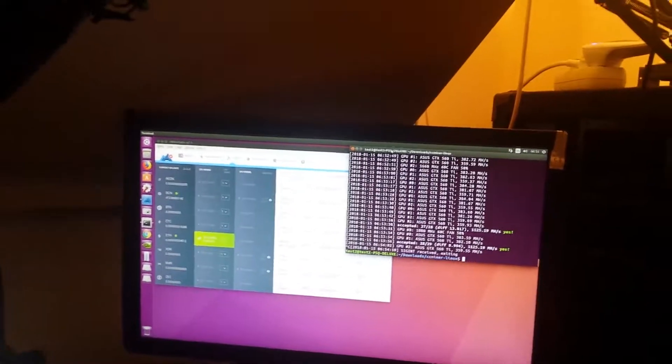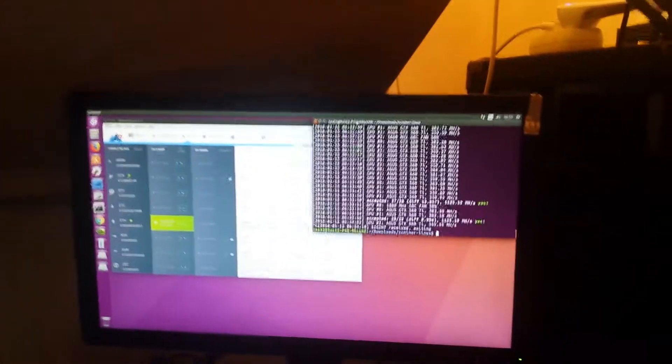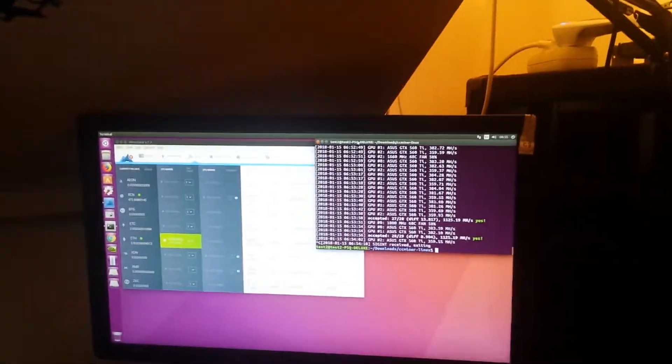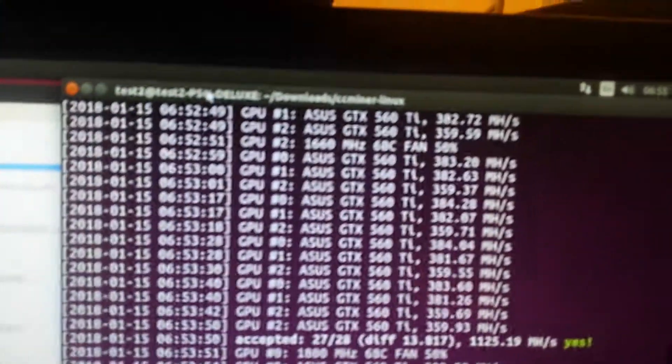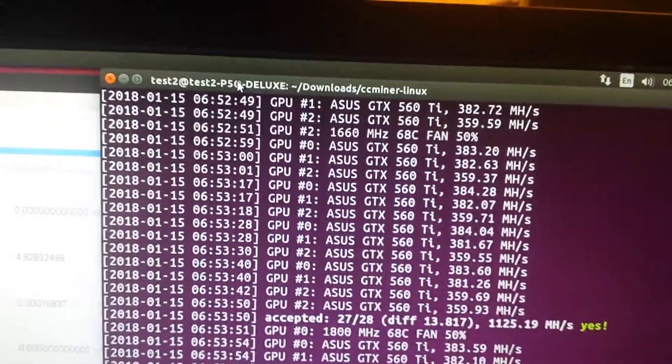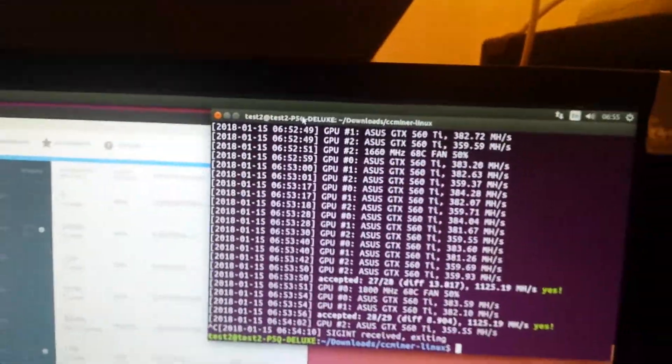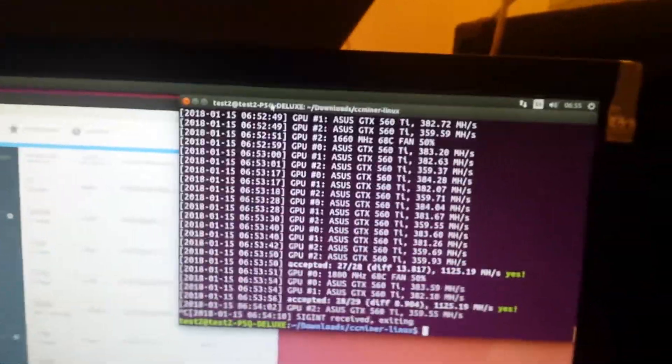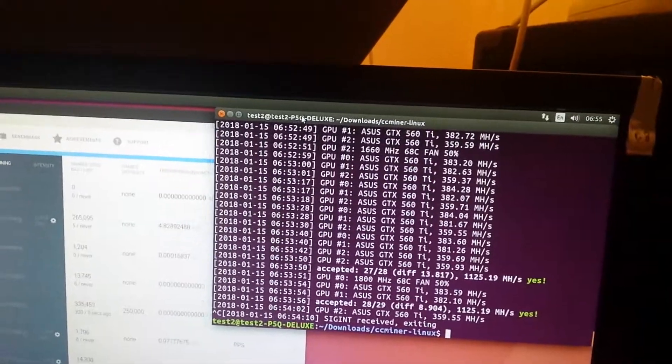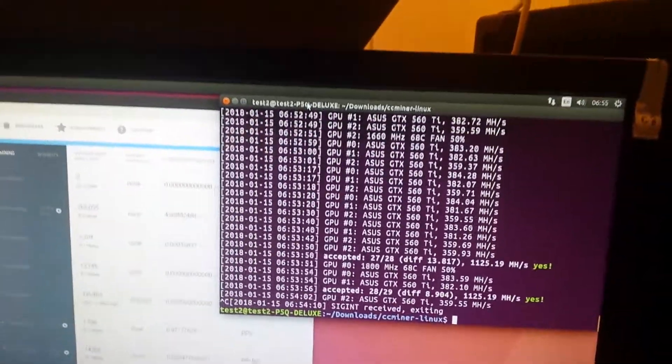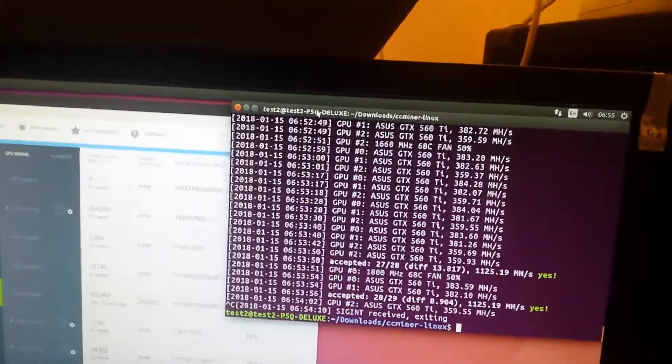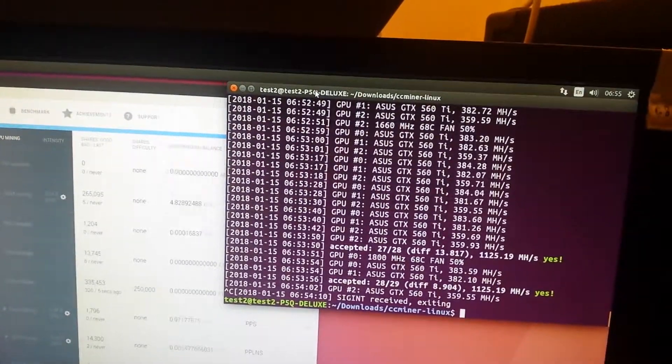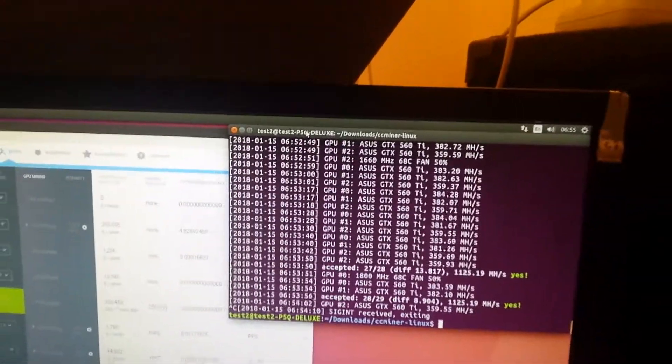Hi everyone, I'll try to make this video as short as possible. Yesterday I downloaded the CC miner Linux, and I spent around four hours just figuring out how the GTX 560 Ti will work with CC miner.